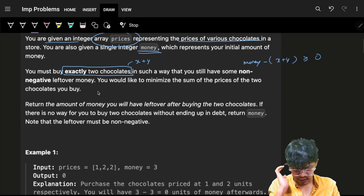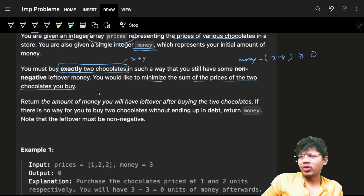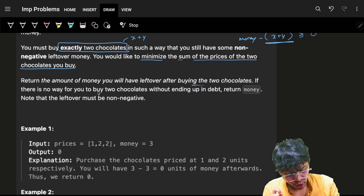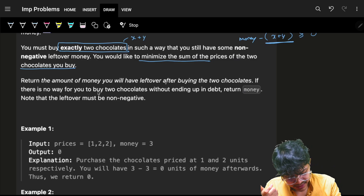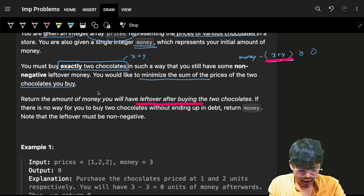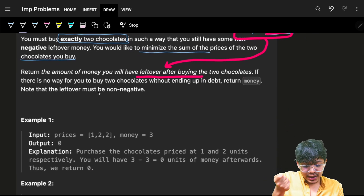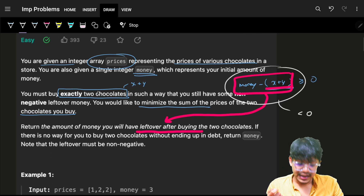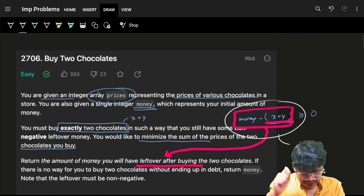You would like to minimize the sum of the prices of the two chocolates you buy, and return the leftover amount after buying them — which is money minus the sum. If there is no way to buy two chocolates without going into debt, return the money itself, since this value would become negative.